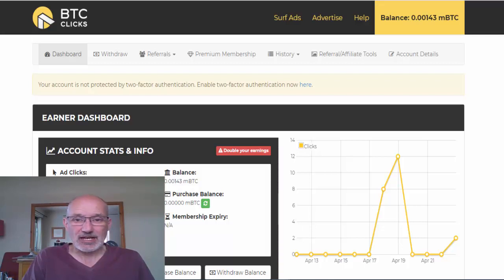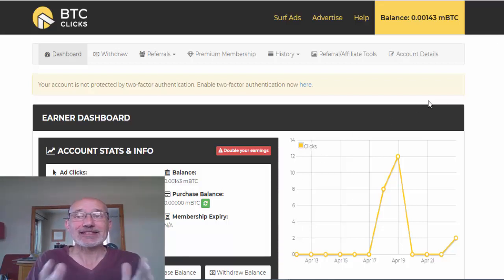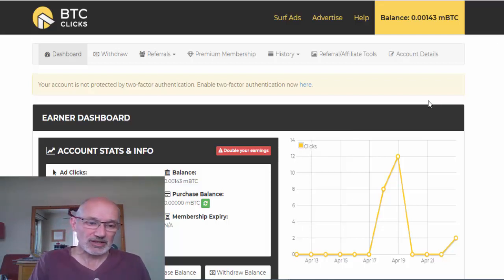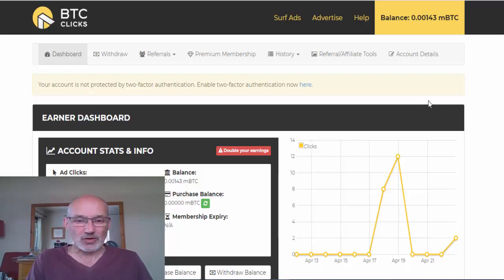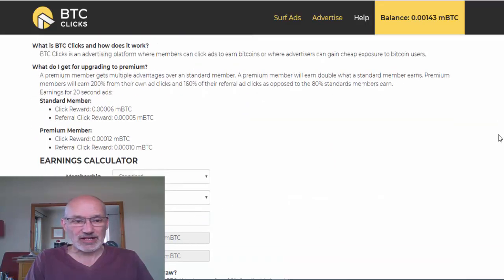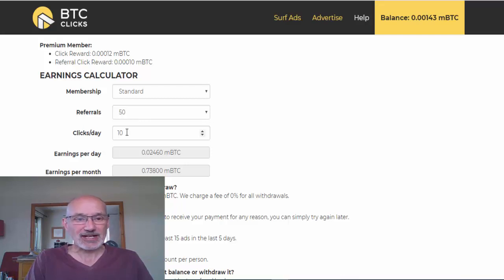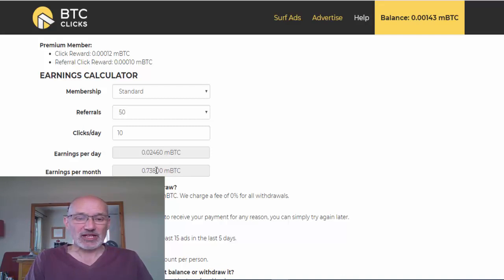What you can also do — which is what I was going to suggest earlier — is refer people. You have a referral link here, and they actually give you 80% commission on your referrals' clicks. If you go to the helper area, they even give you an earnings calculator. With the standard free membership, if you refer 50 people who do 10 clicks a day, your earnings per day and per month are shown there.